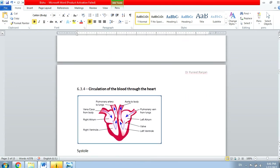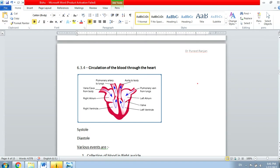The next topic is the circulation of the blood through the heart. We know that this side is the left and this is the right. Here is the left atrium and here is the right atrium. Similarly, this will be the right ventricle and this is the left ventricle.